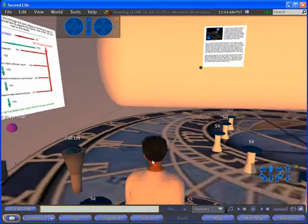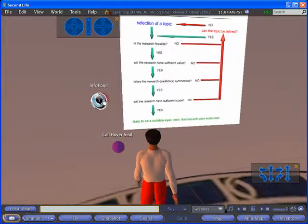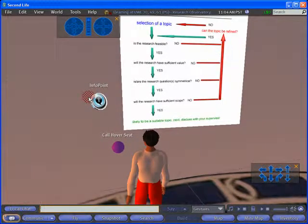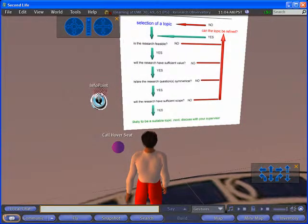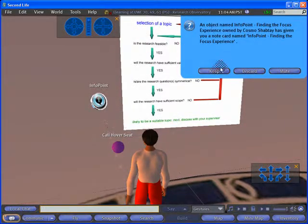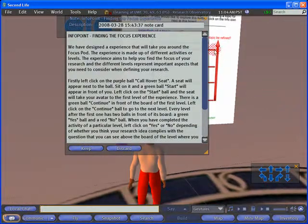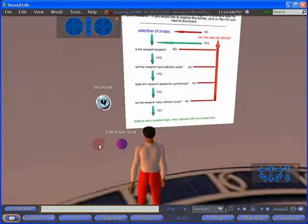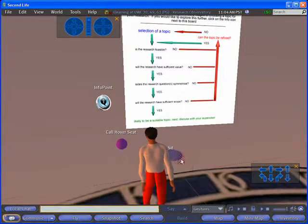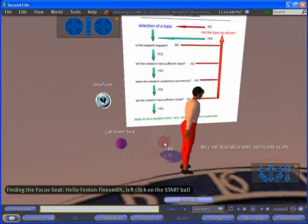Walk over to the start on your left. You can left click on the info point. Reading these instructions will explain in more detail what you need to do and why you'll be doing it. Left clicking on the coal hover seat graphic will produce a purple seat. This will take you around the activities.